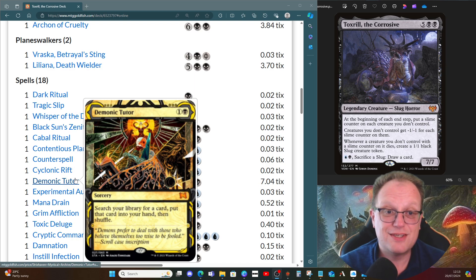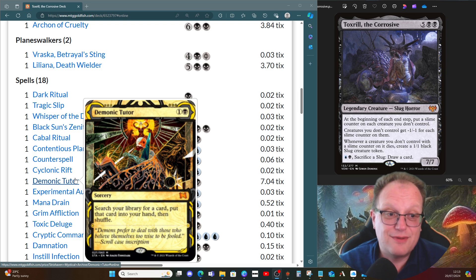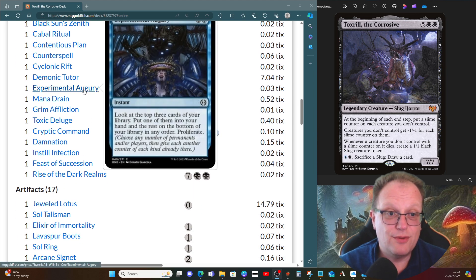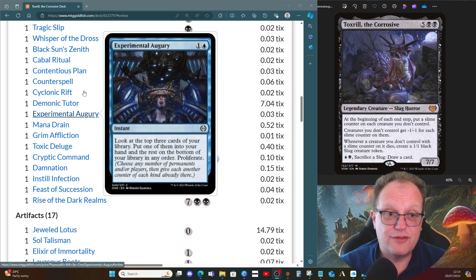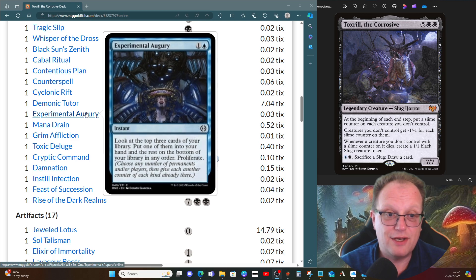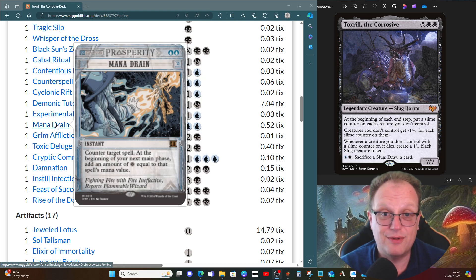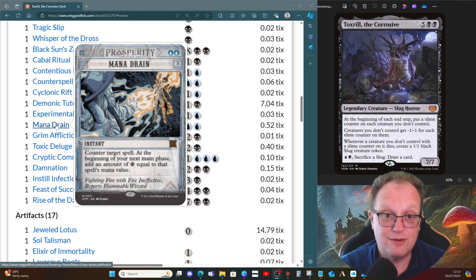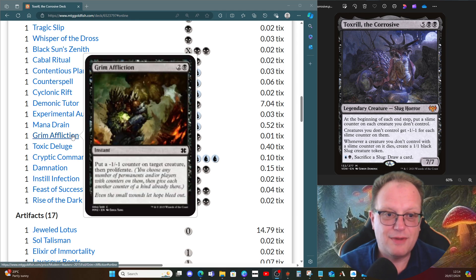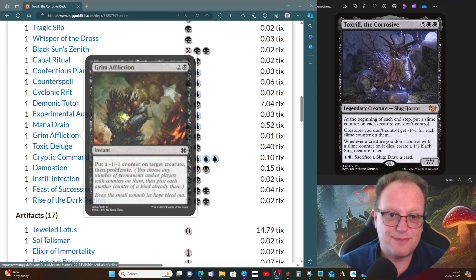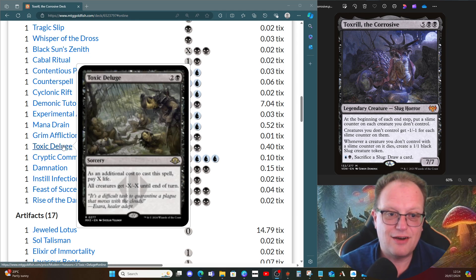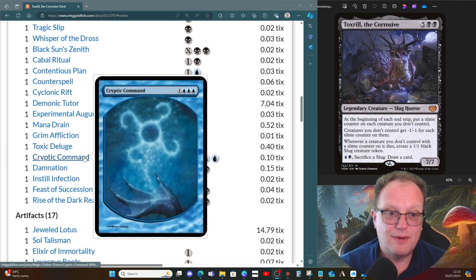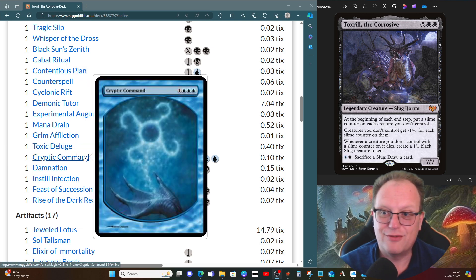Contentious Plan—card draw and proliferate. Counterspell, Cyclonic Rift, both board control. Demonic Tutor goes and finds us something we need to win with. Experimental Augury lets us look at the top three, have one, then proliferate. Mana Drain for more control, which will help us cast Toxrill if we hit something good off it. Grim Affliction—minus one minus one on a creature and then proliferate. Toxic Deluge, just more board control. Cryptic Command for either a counterspell, a bounce, or a draw.